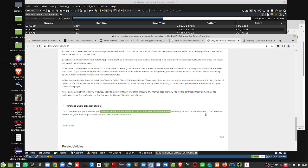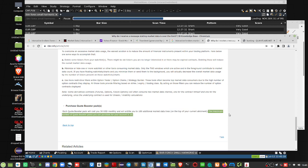Now, here's where it gets really wonky. The maximum number of quote booster packs you can purchase for your account is 10. So, essentially, what they're saying is, if you want to watch a thousand assets, it's going to cost you 300 bucks in data.